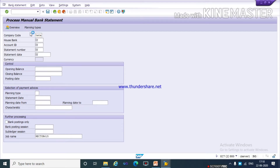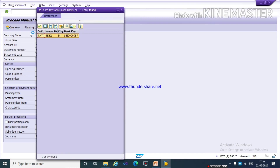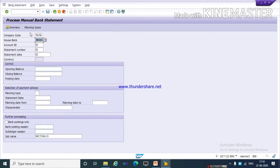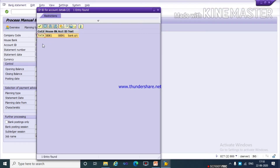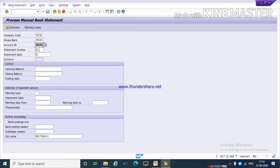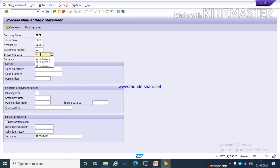Now give your company code. Press F4 key and select your house bank — this is your house bank SBI K1. Press F4 key and select your account ID. For statement number, this is my first statement so I am giving 01. As per your statement number you need to give accordingly. I am giving 02 as the statement date, so I am giving today's date.